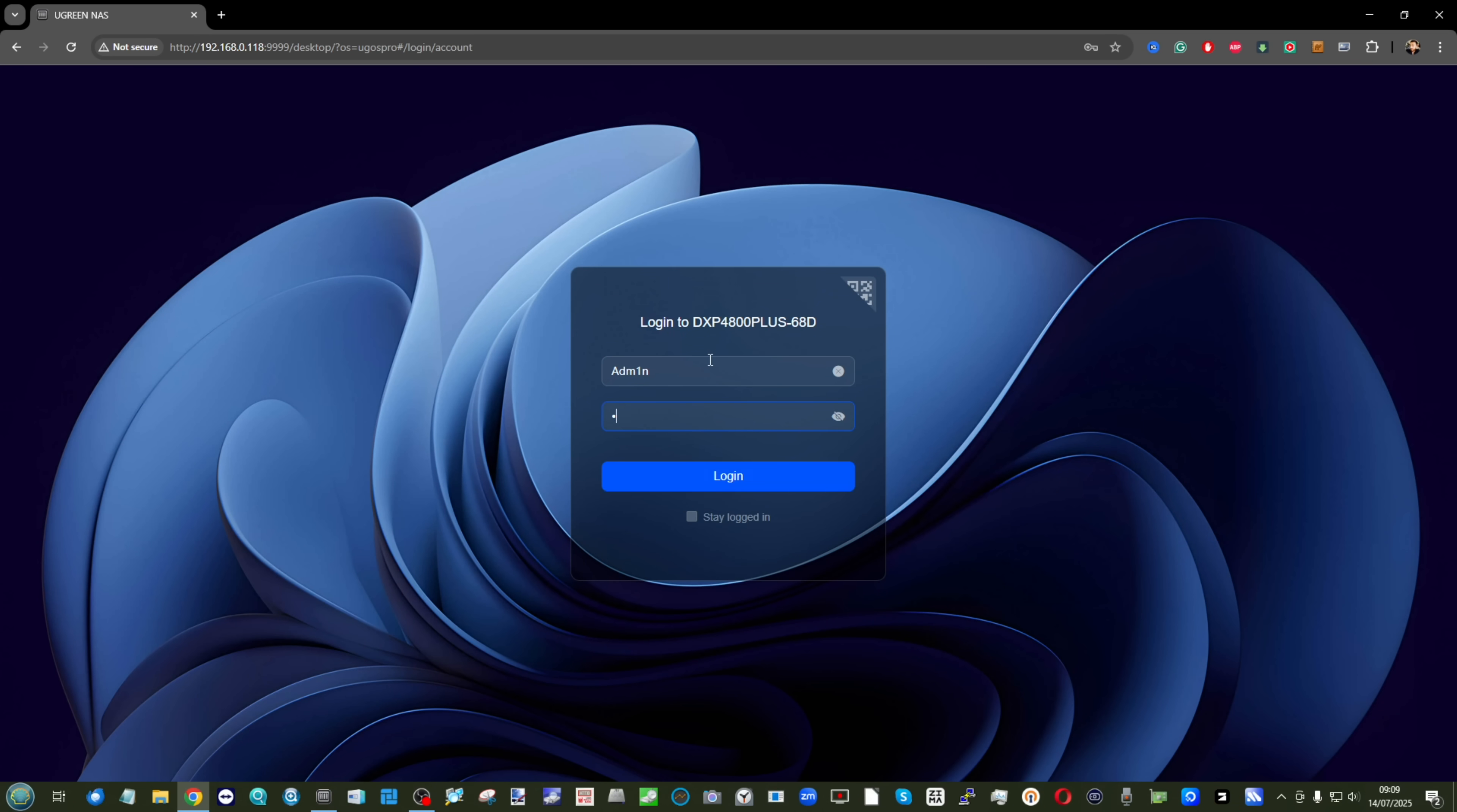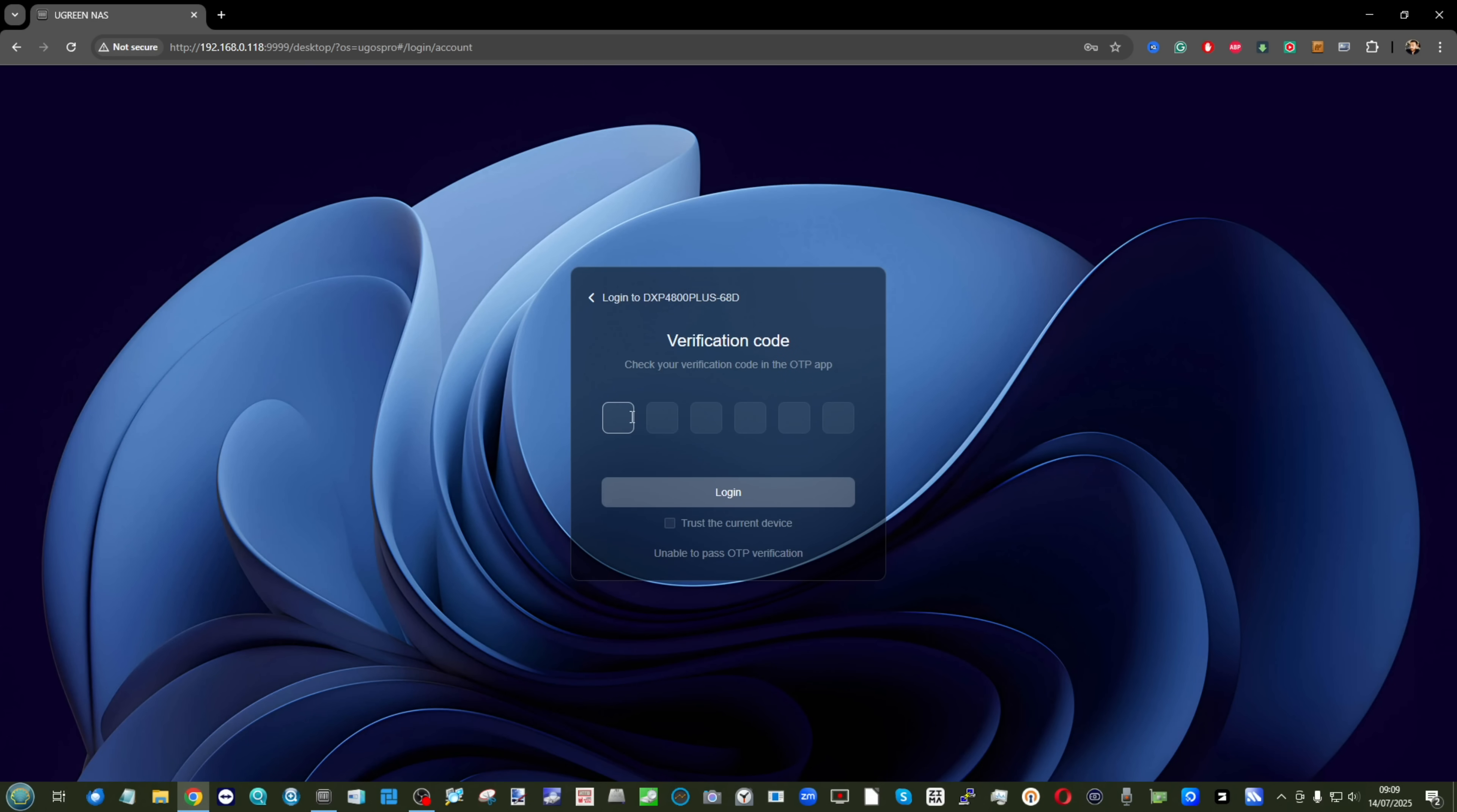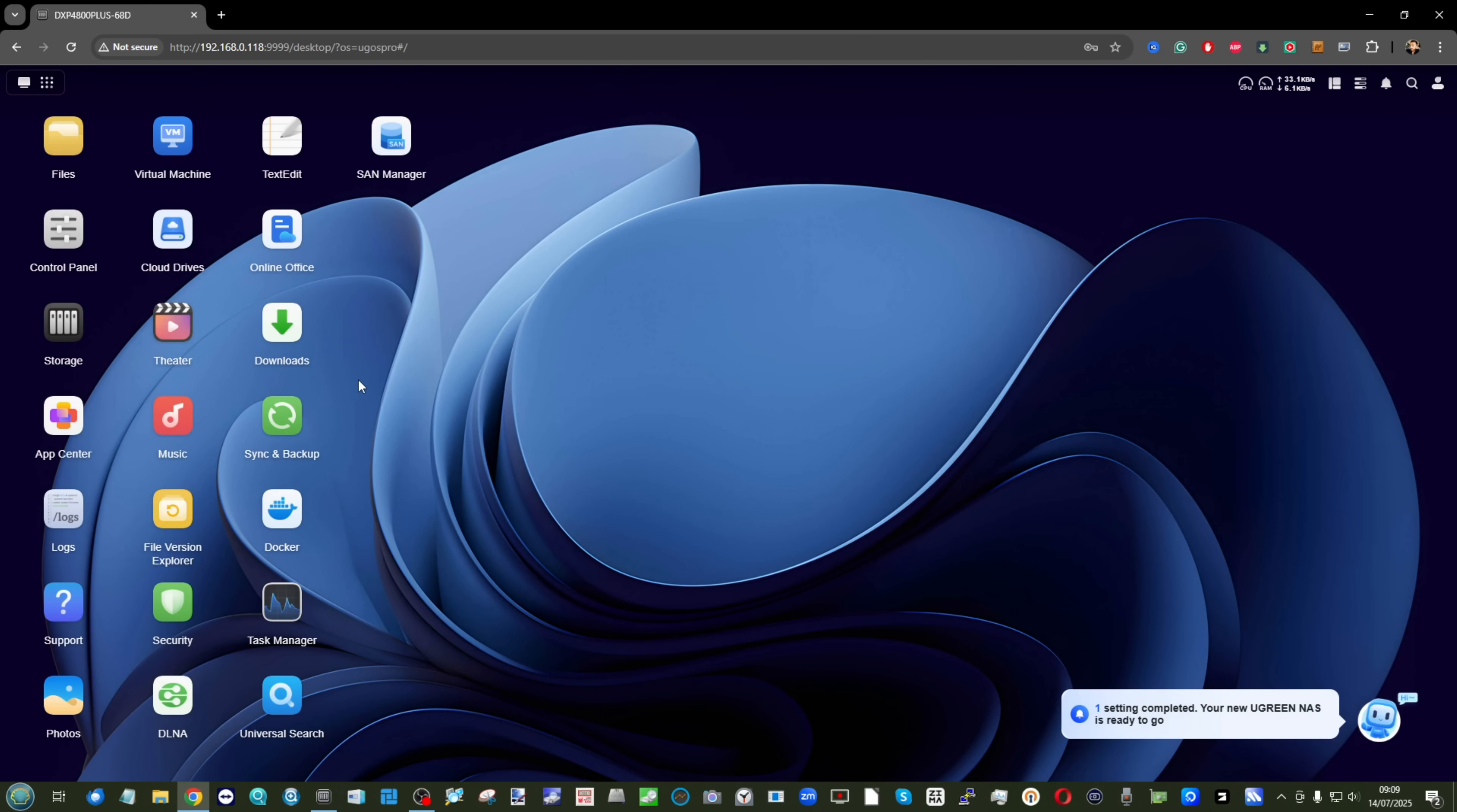This was something that really irked me when UGOS first came out—for the first number of updates, they didn't have multi-factor authentication, especially when a lot of users have certain security concerns about products from the East in their private home lab environments. So finally, we've got it.